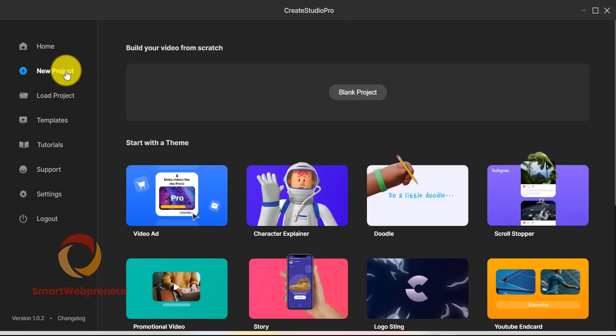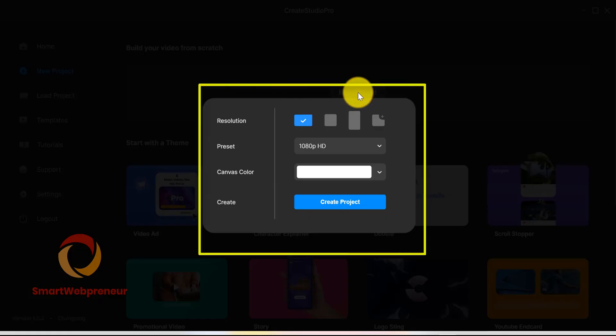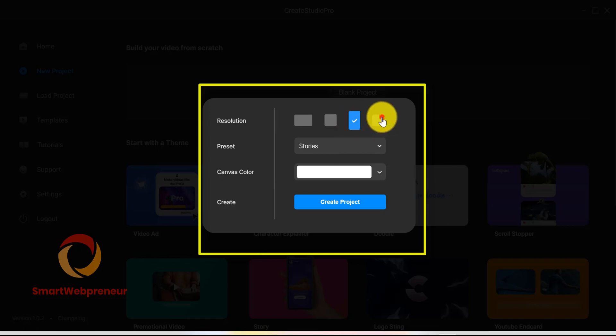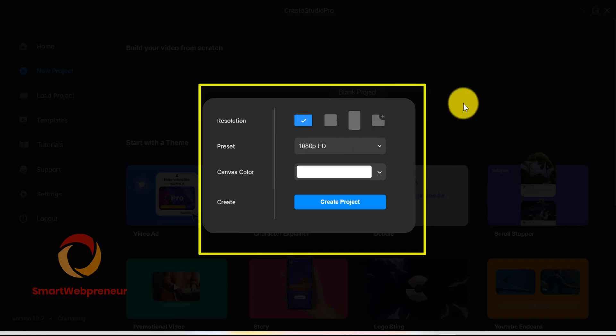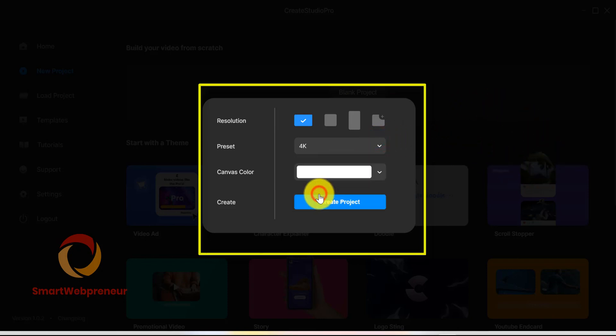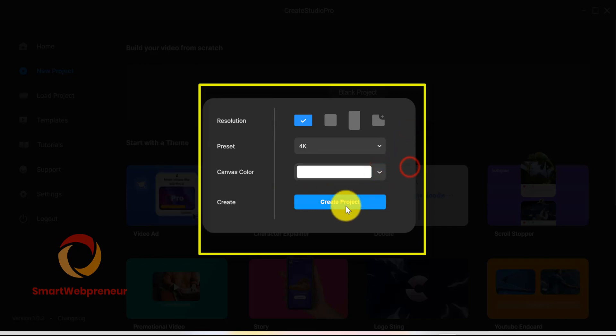We will create a project from scratch. We can create different styles of videos in various resolutions. You can create regular landscape videos, square videos, facebook videos, instagram stories, vertical videos and more. You can also create custom size videos. We are going to choose the first option and let's choose the 4K resolution. Let's leave the canvas color to white and click on create project.